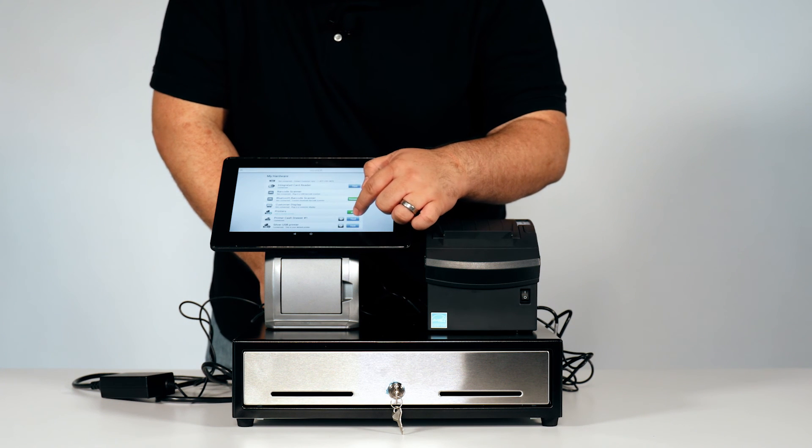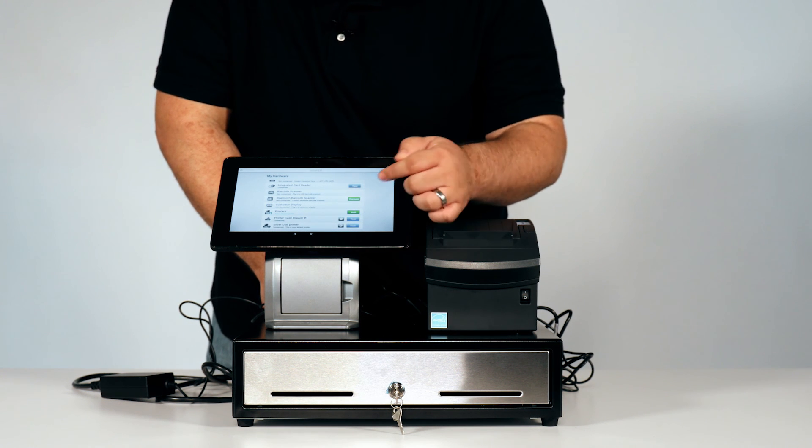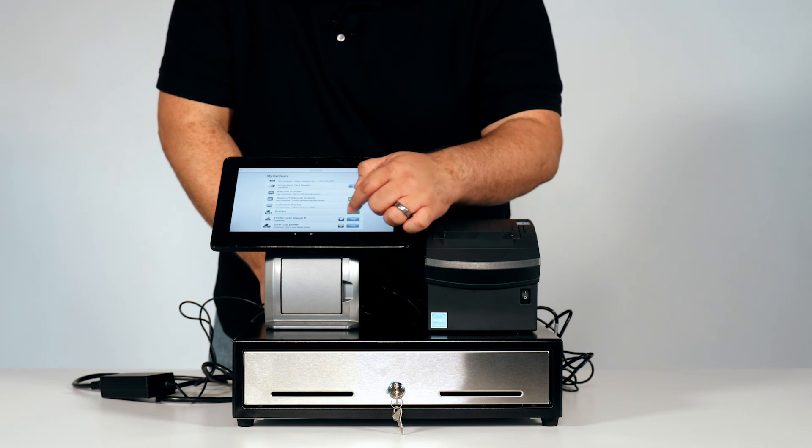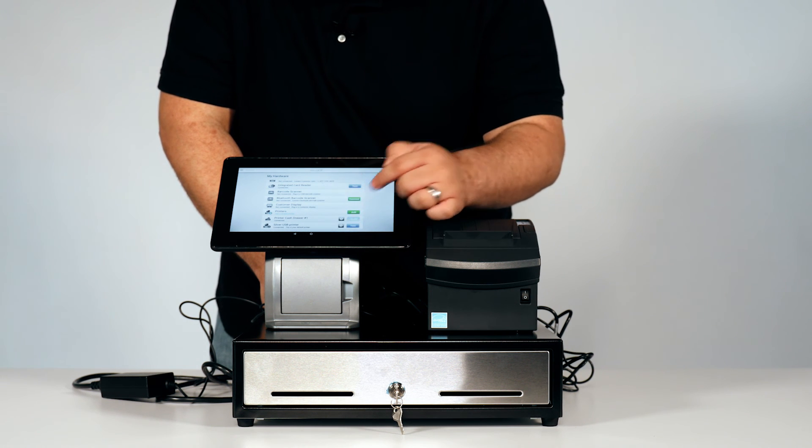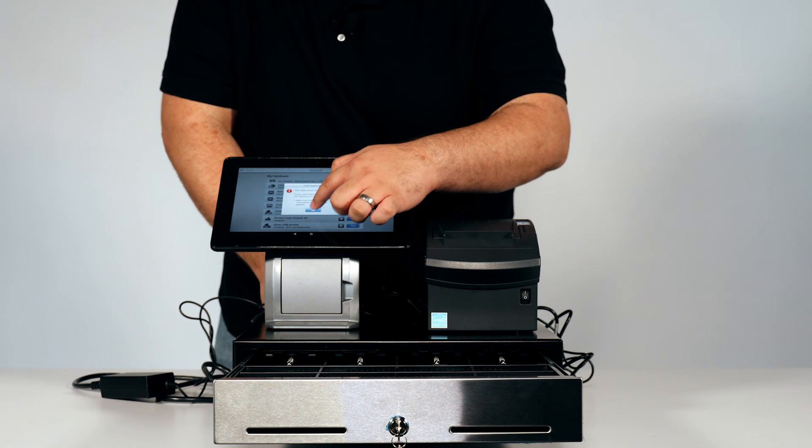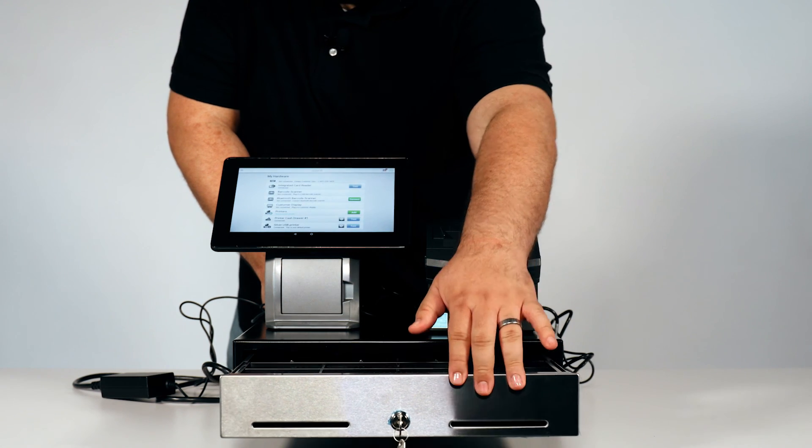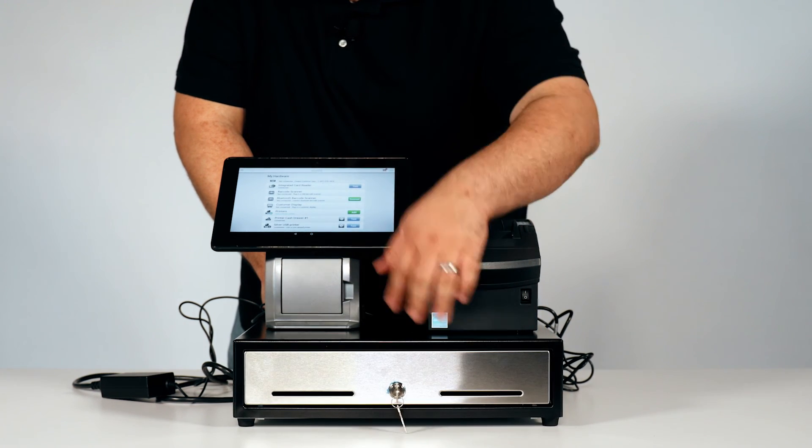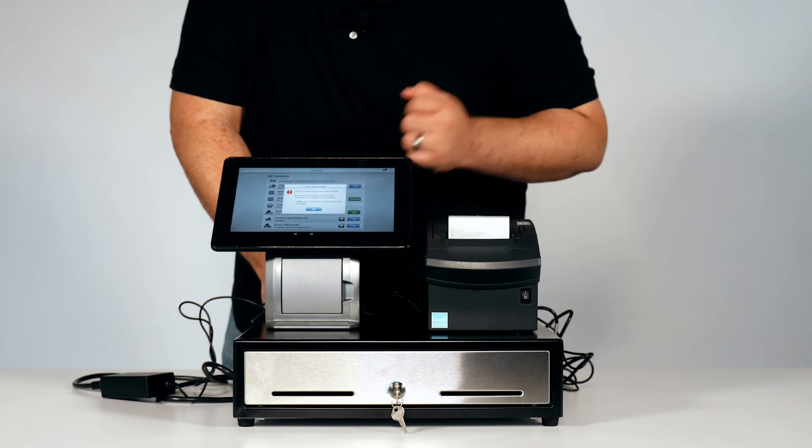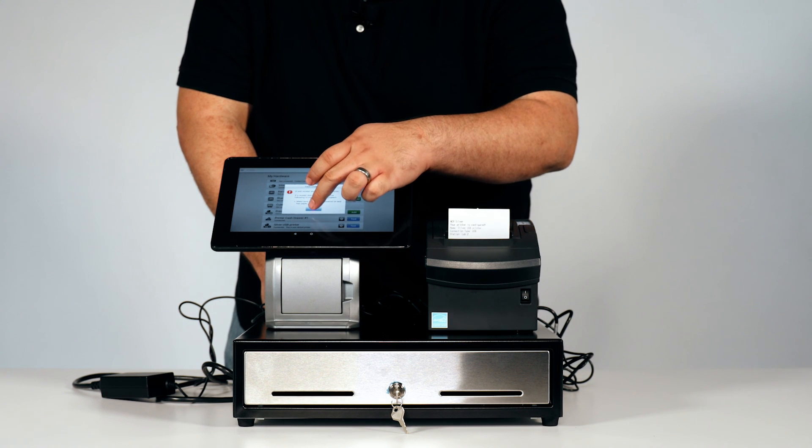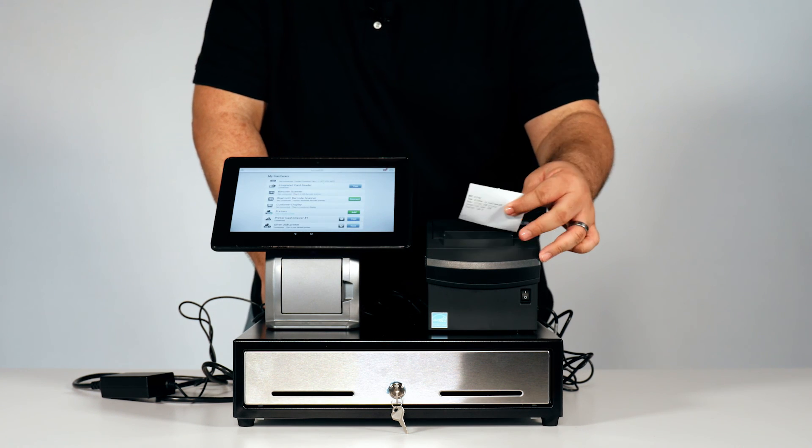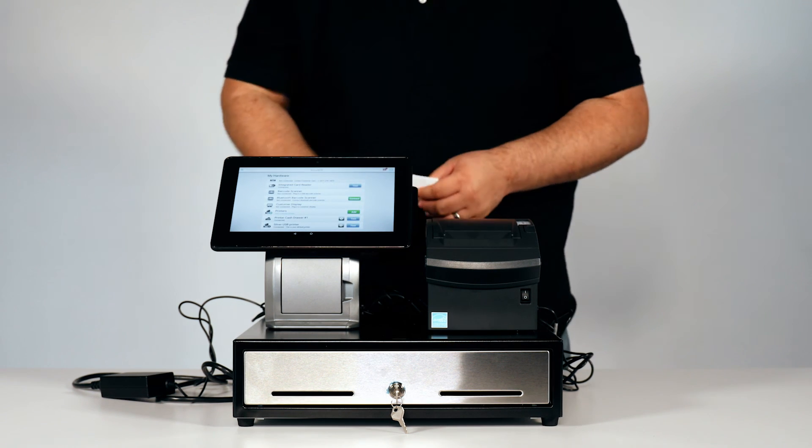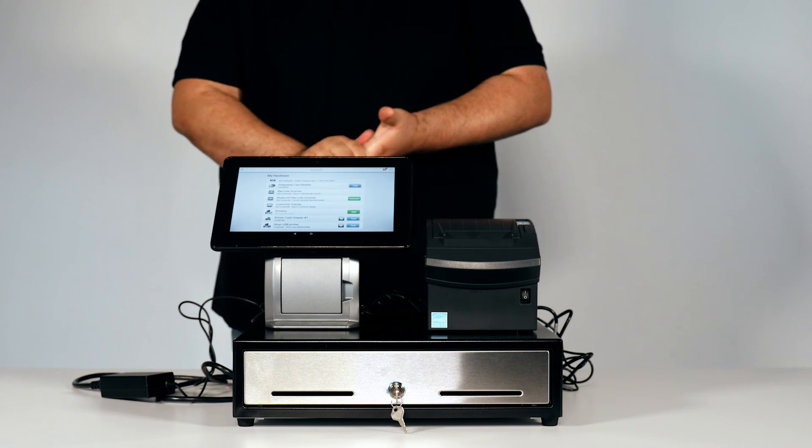To test the cash drawer, you will have to go back into the My Hardware screen, and it will have its own name. You will press the test button, and it will open. And to test the receipt printer. And there you go.